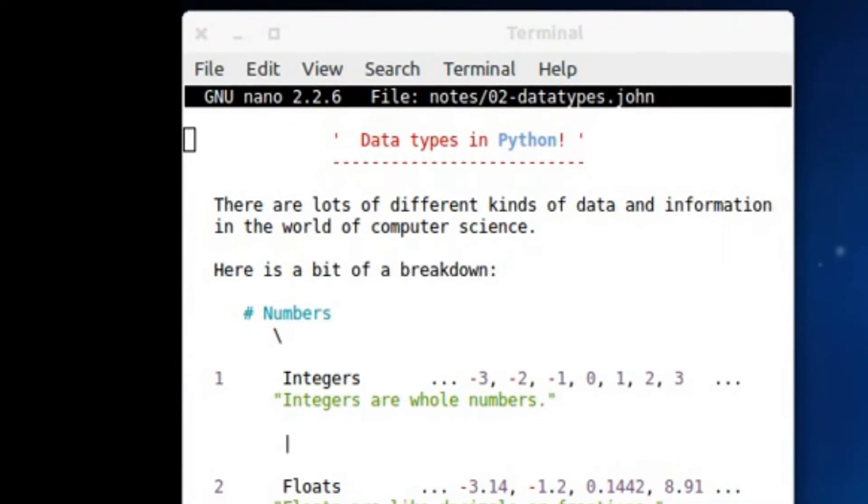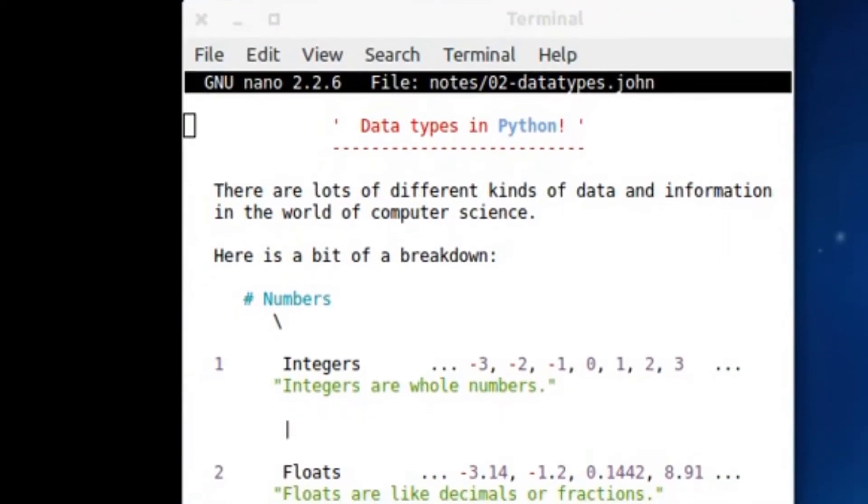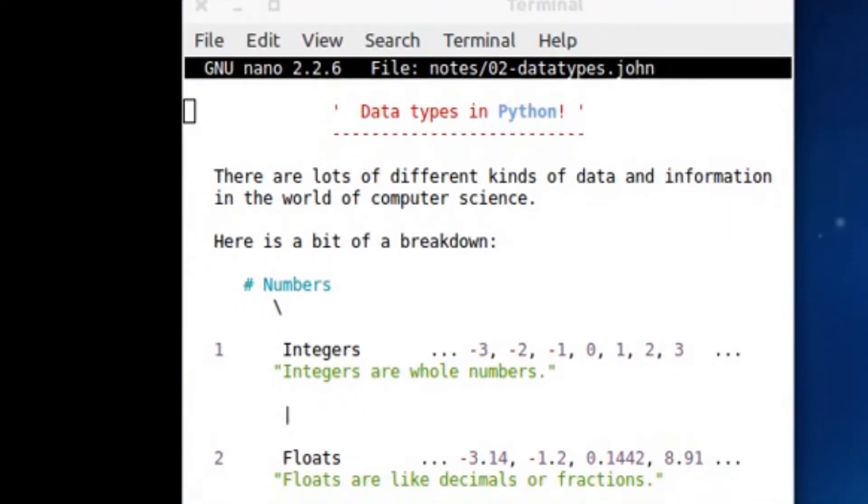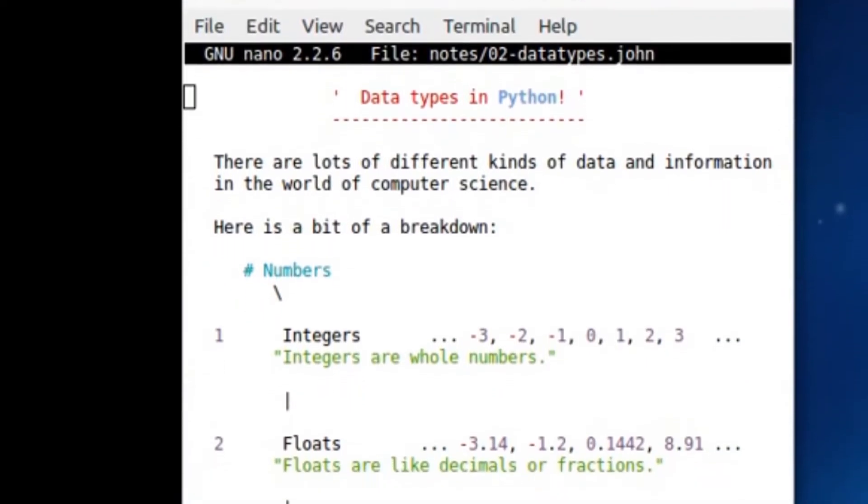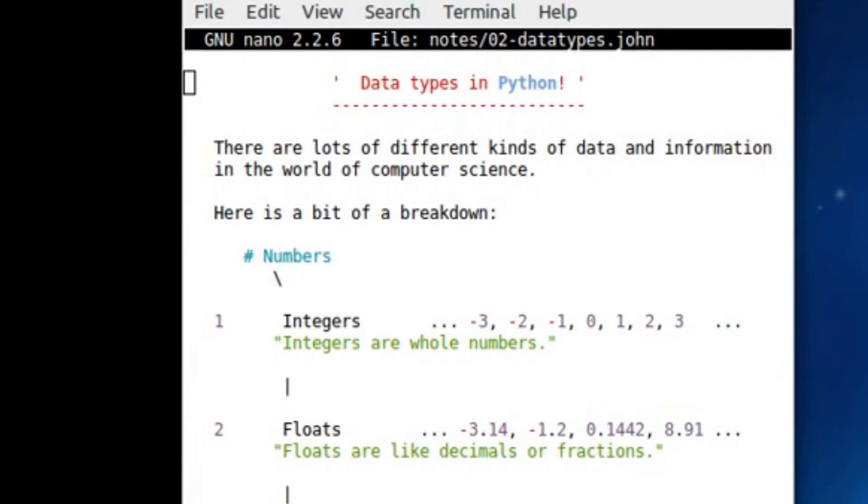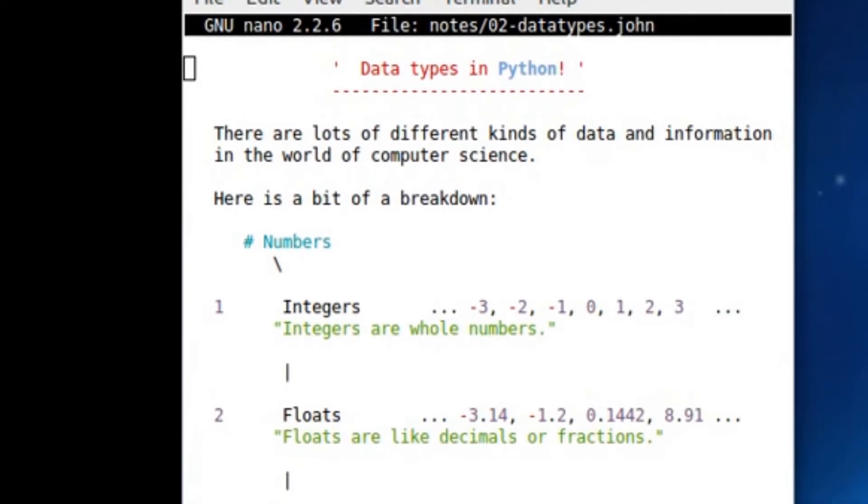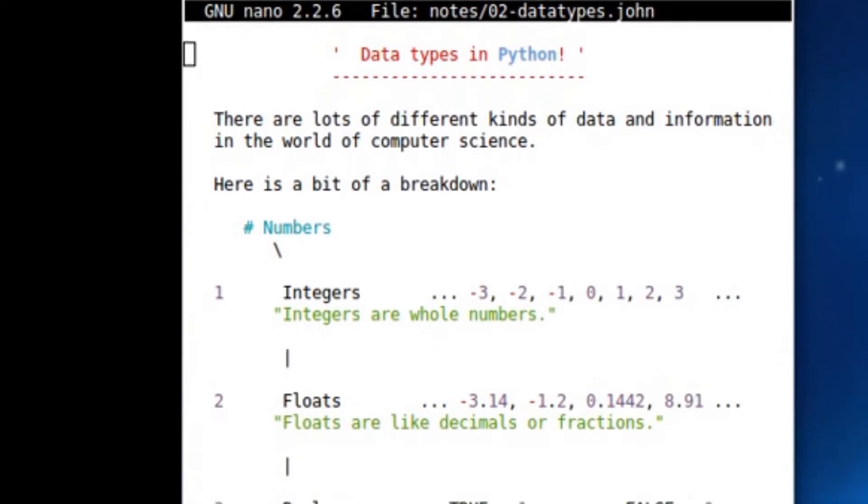Hey, what's going on guys? Rudel and All here, and today we're looking at some more Python. I'm going to be showing you something called data types.